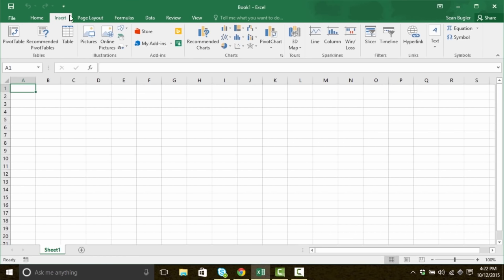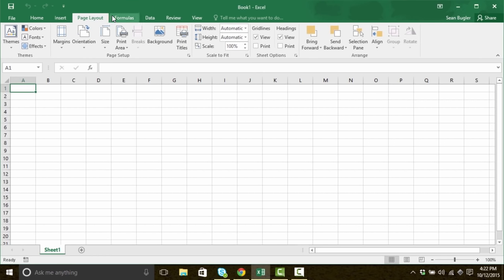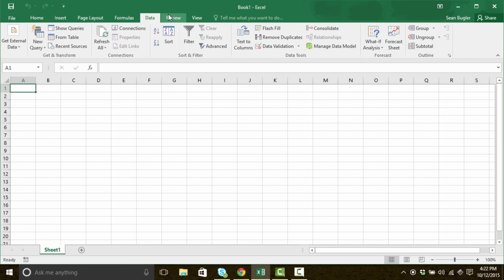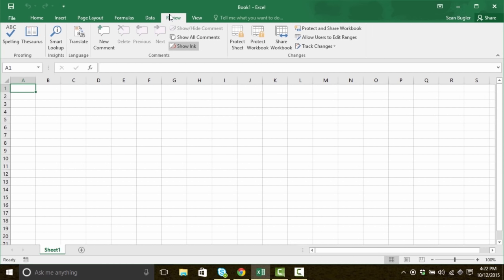Each command tab has their own series of command groups. For my 2013 users, not a lot's changed. Frankly, there's not much at all that's changed. As we go through, you might notice a few things here and there, but don't worry. If you've invested a bunch of time in learning older versions of Excel, you're going to be just fine.